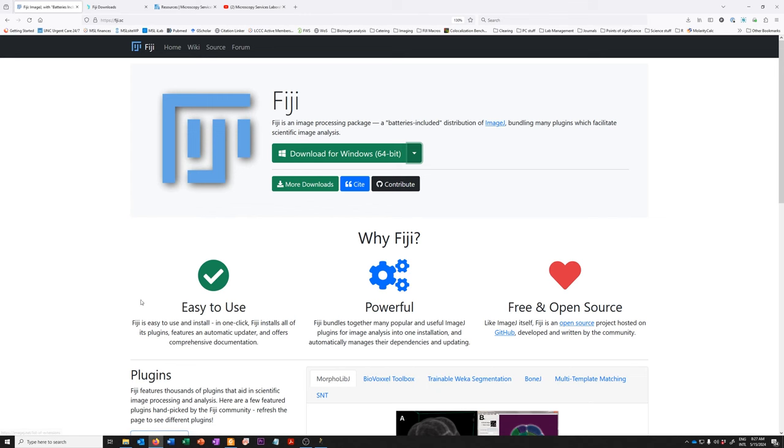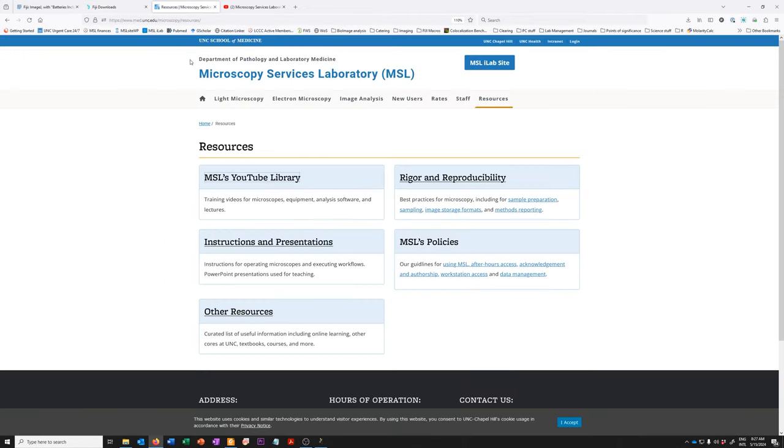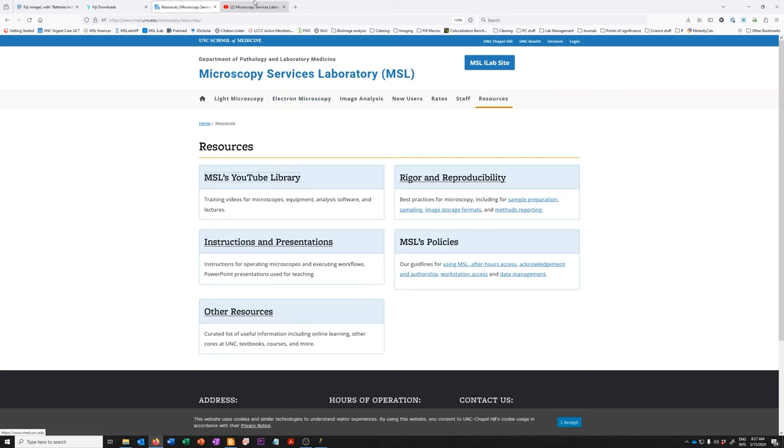I suggest if you're in that situation that you download Fiji. If you go to the resources section of the website of the core facility that I direct, you will find a link to the YouTube library for my core facility. Within there, there are different playlists, one of which is software demos.